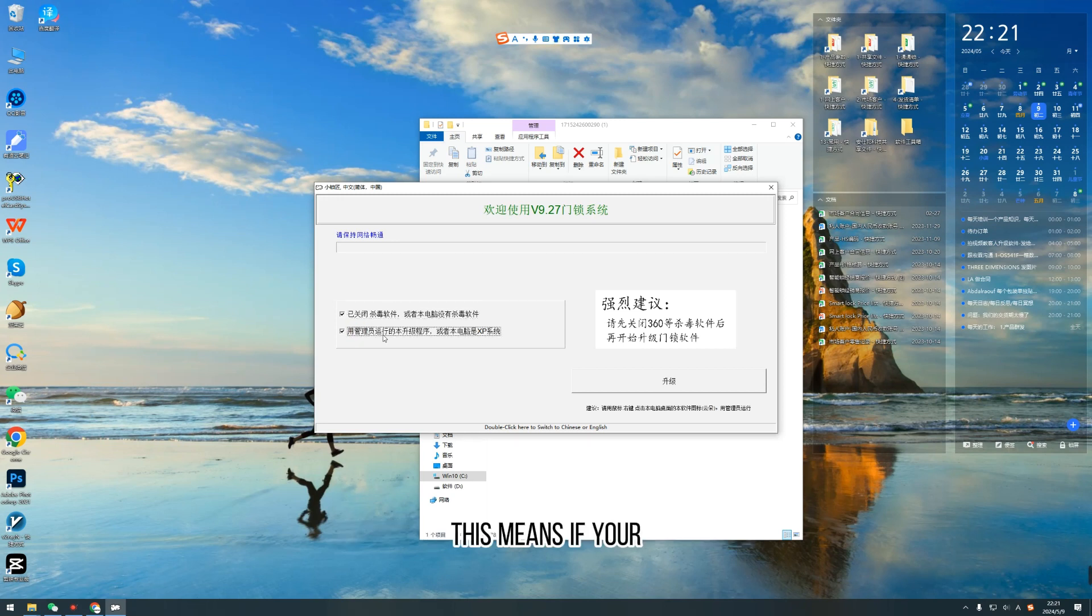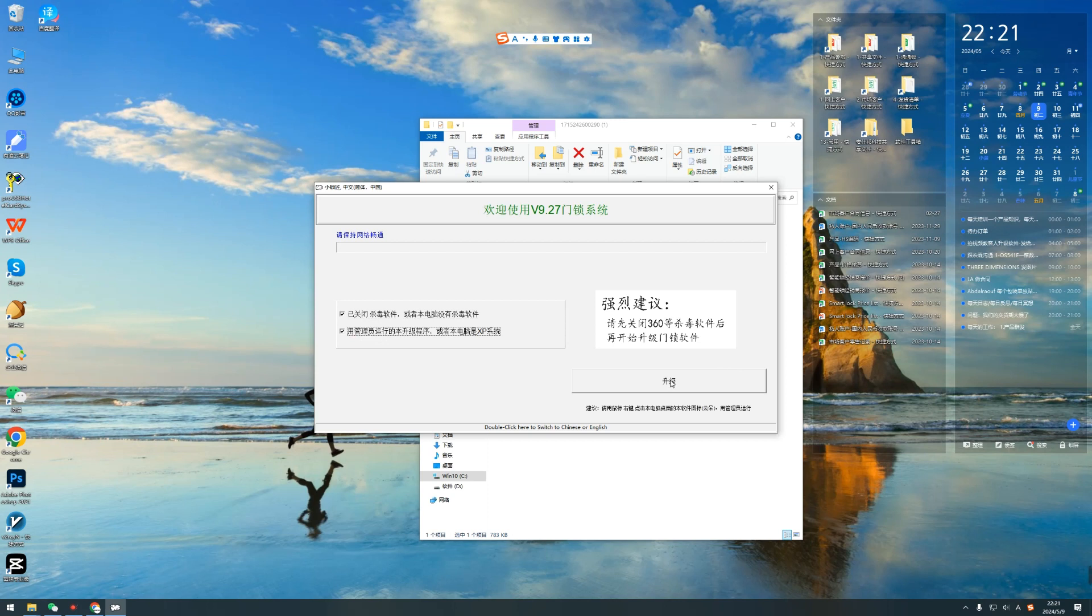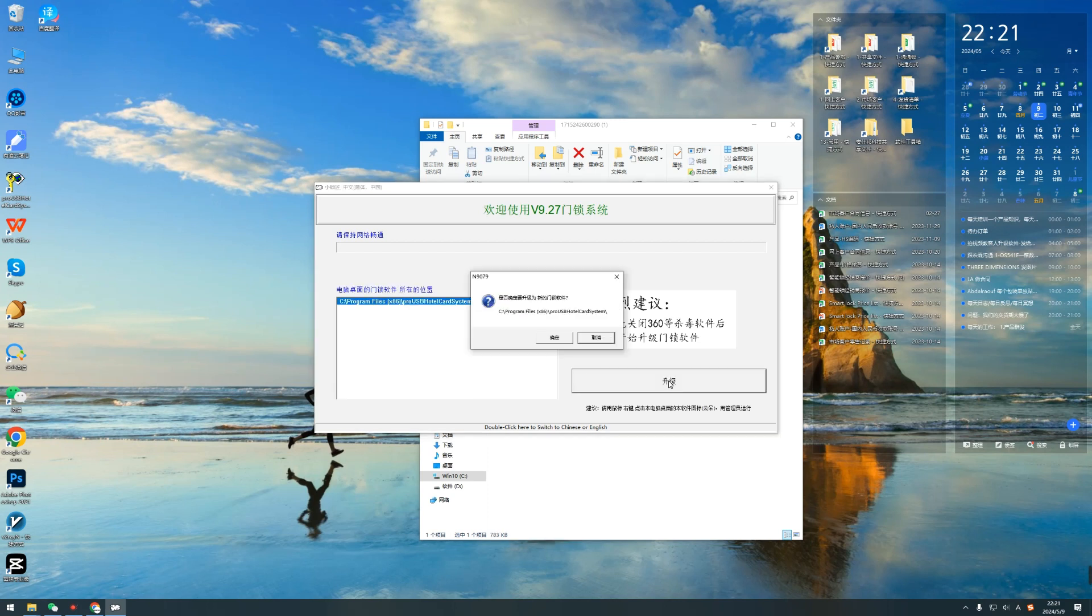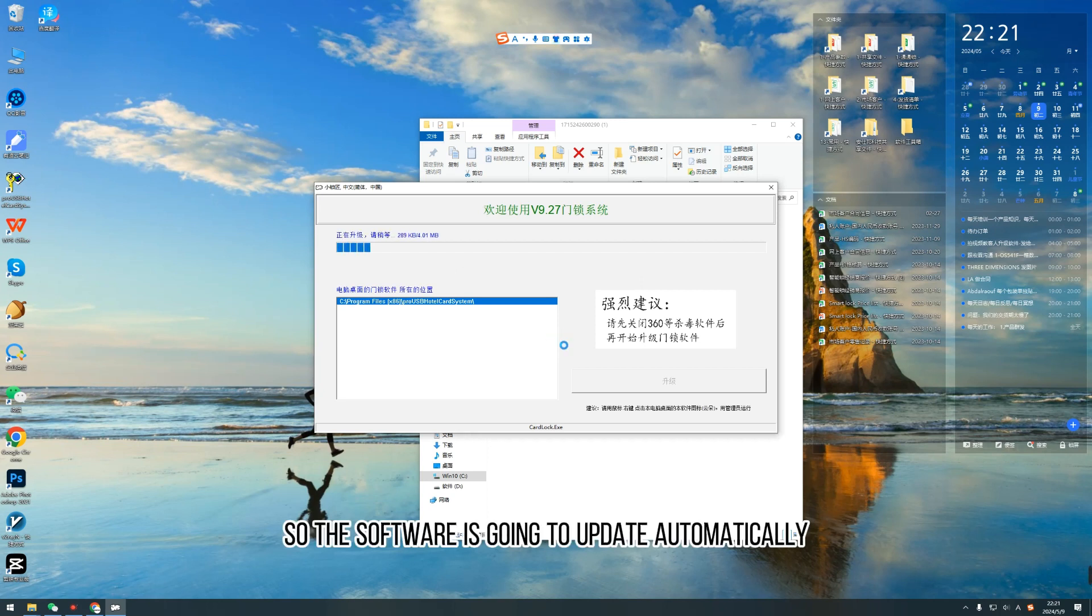This means if your computer operation system is XP, you don't need to run as administrator. Click this. Click this. Click.